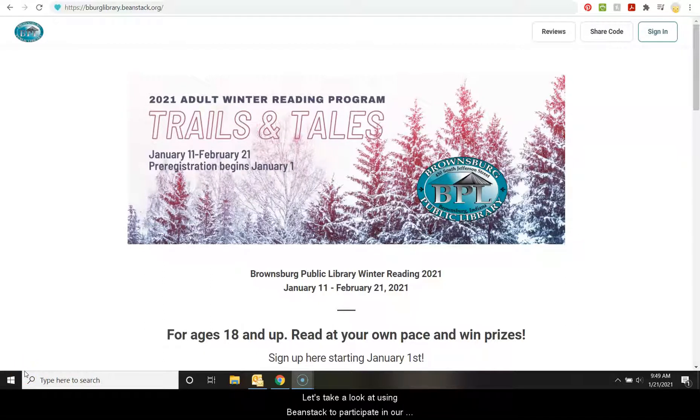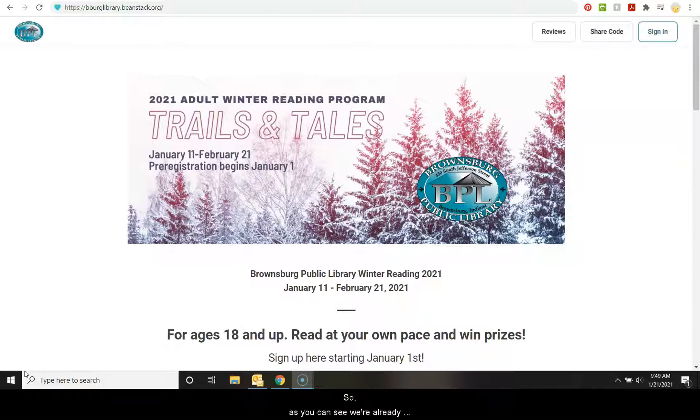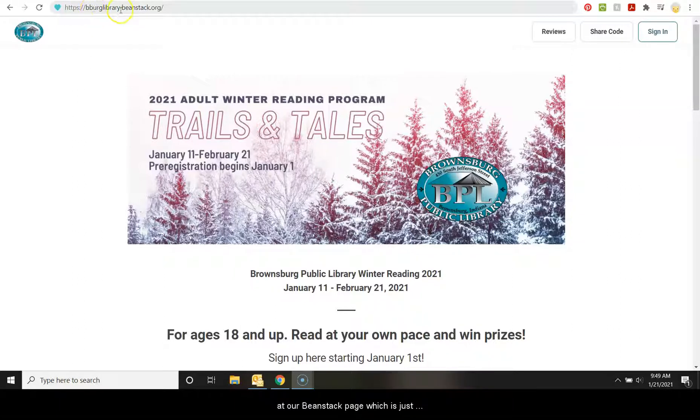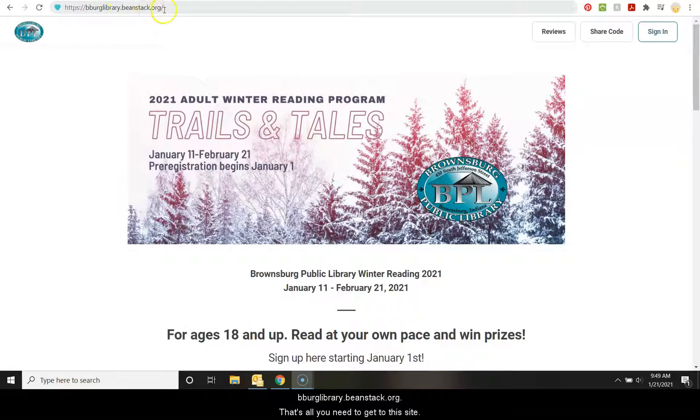Let's take a look at using Beanstack to participate in our reading challenges. As you can see, we're already at our Beanstack page, which is just bburglibrary.beanstack.org. That's all you need to get to this site.